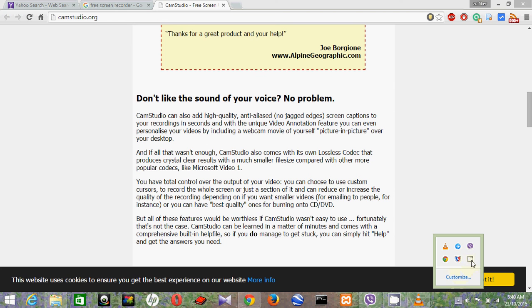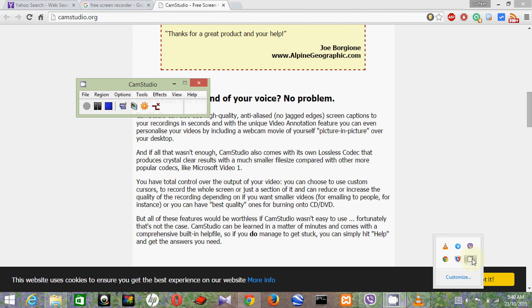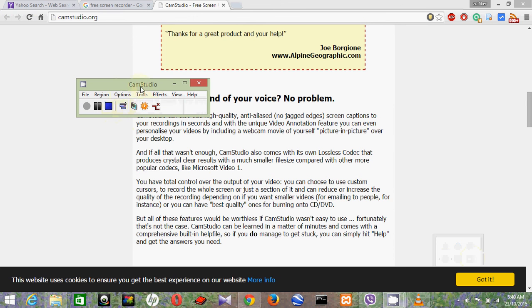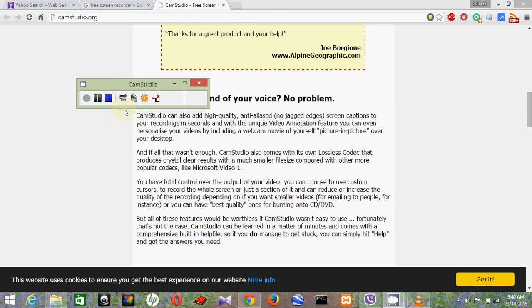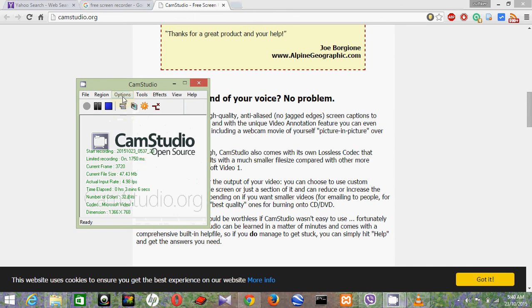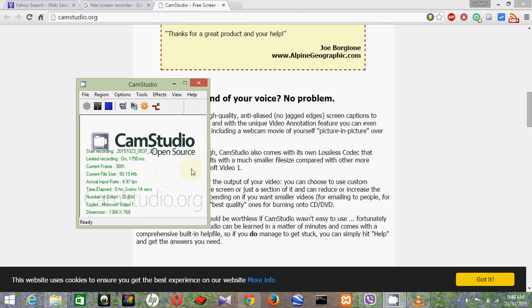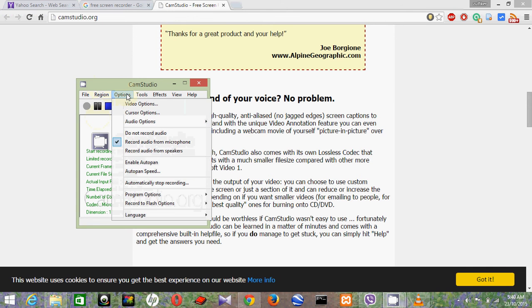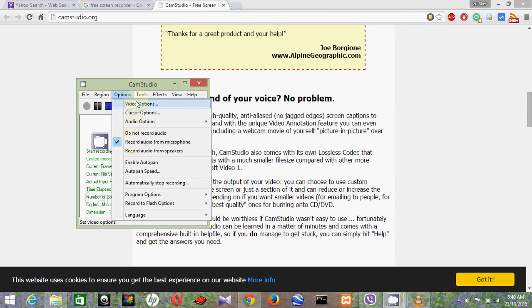Yeah, like so this is the view. So now I'm using this CamStudio open source software to record the screen and make this tutorial. Then you can configure here the audio, video options here.